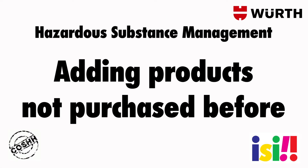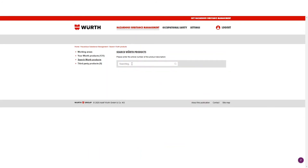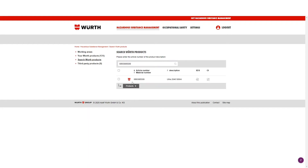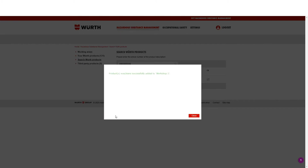Hazardous Substance Management — Adding products not purchased before. To add products you've not yet purchased, click Hazardous Substance Management. In the left-hand navigation, click Search Worth Products. Search here via the article number. Select the product with the blue tick and click the product button. Select the working area you wish to add this to, click Add products to the working area, and close.